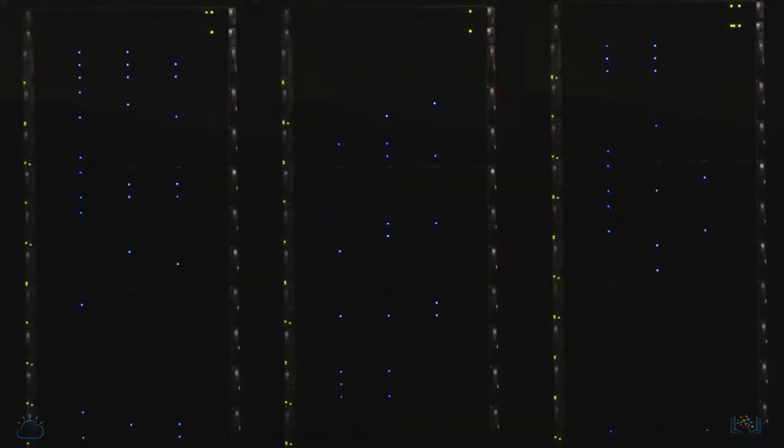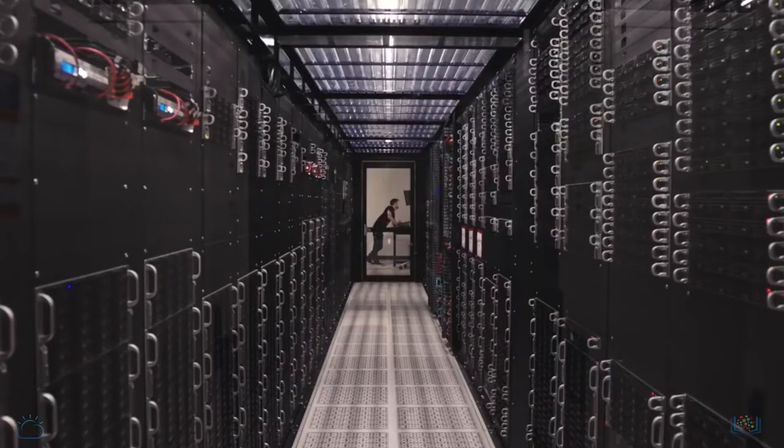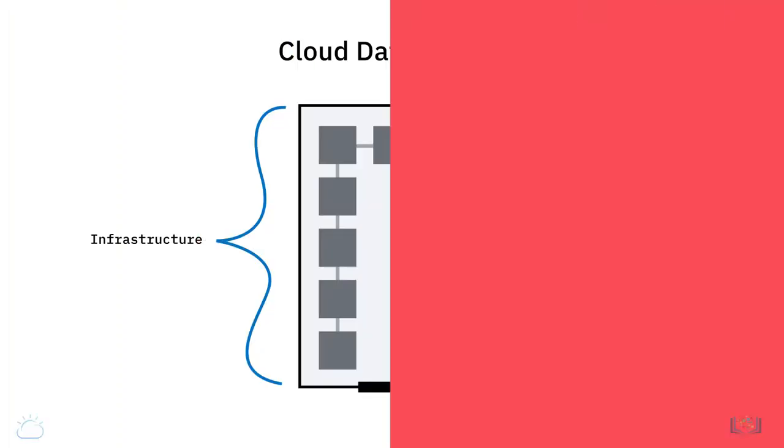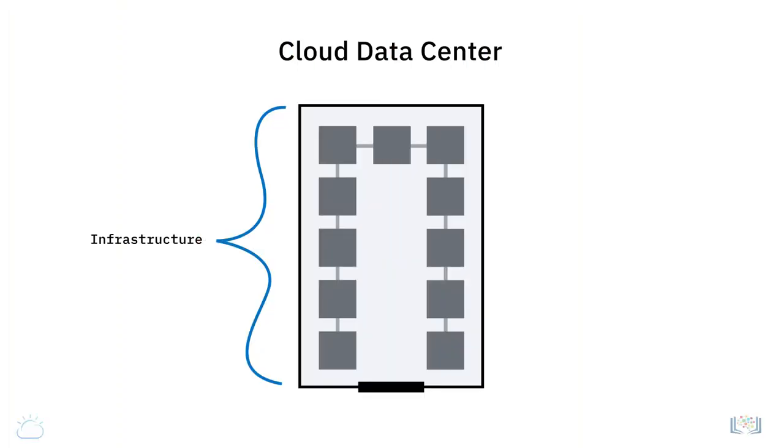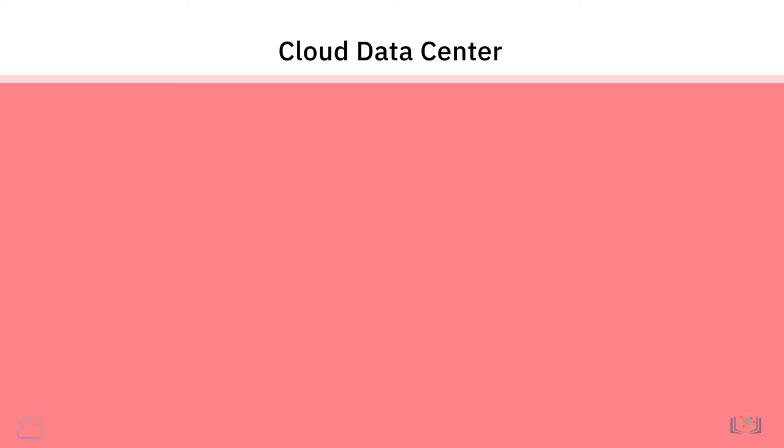A cloud data center is a huge room or warehouse containing cloud infrastructure. These data centers contain pods and racks or standardized containers of computing resources such as servers, as well as storage and networking equipment, virtually everything that a physical IT environment has.